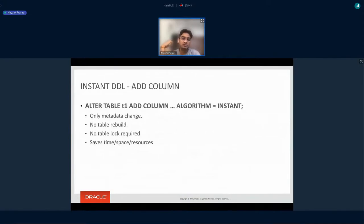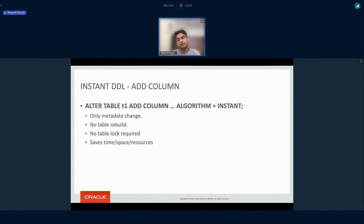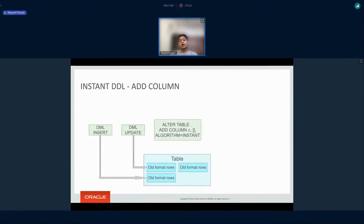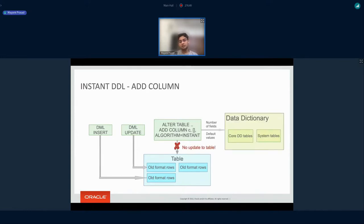In 8.0 we came up with ALGORITHM=INSTANT. Instead of going to each row and modifying its header, we keep some metadata in the data dictionary, and using this information we present the user row data in the format it should look after the add column is done. It saves time because no row is touched, it saves space because no copy of the table is made, and it saves IO resources. The operation is instant regardless of table size — whether the table is very large or very small, it takes the same amount of time.